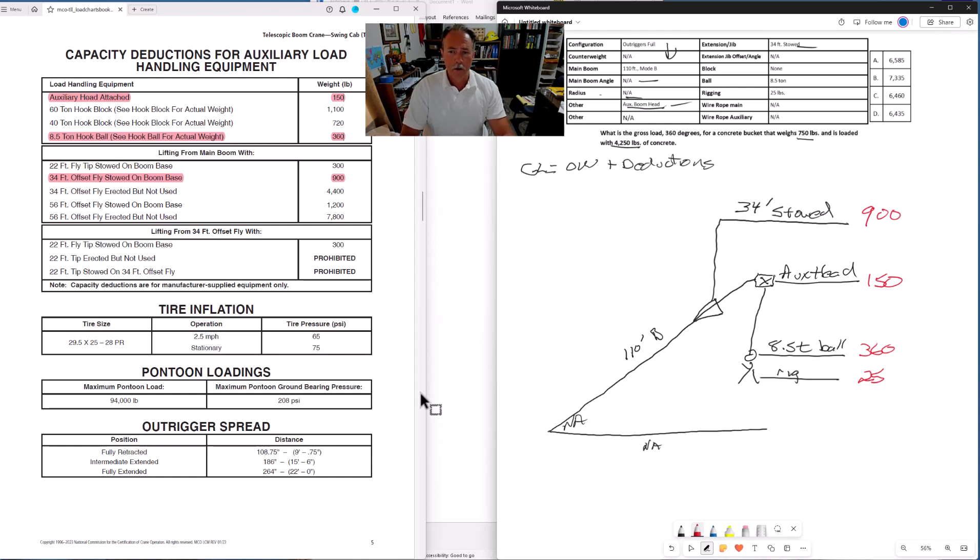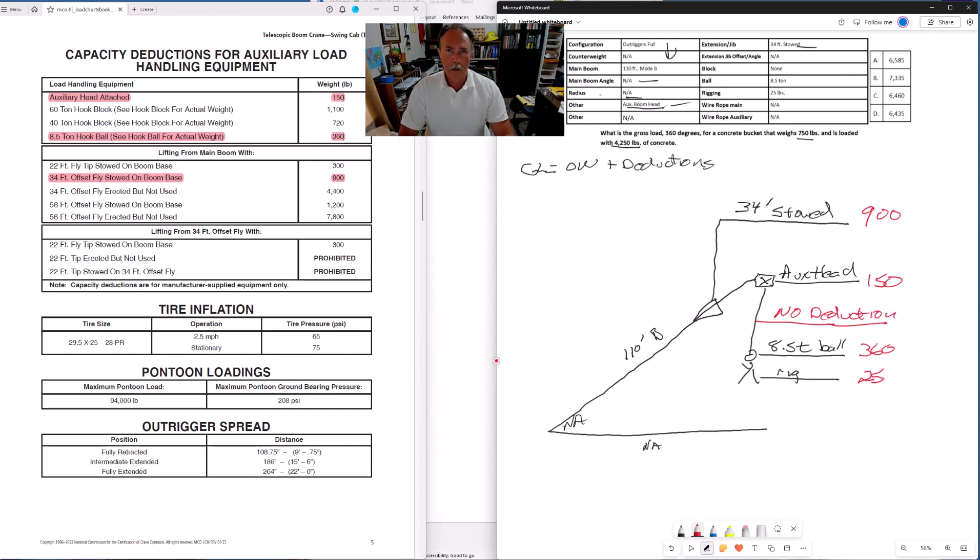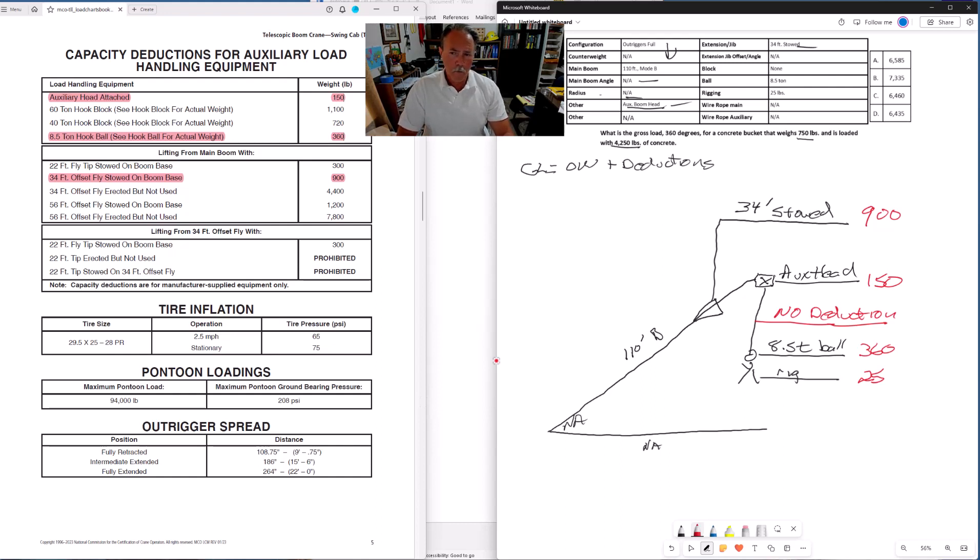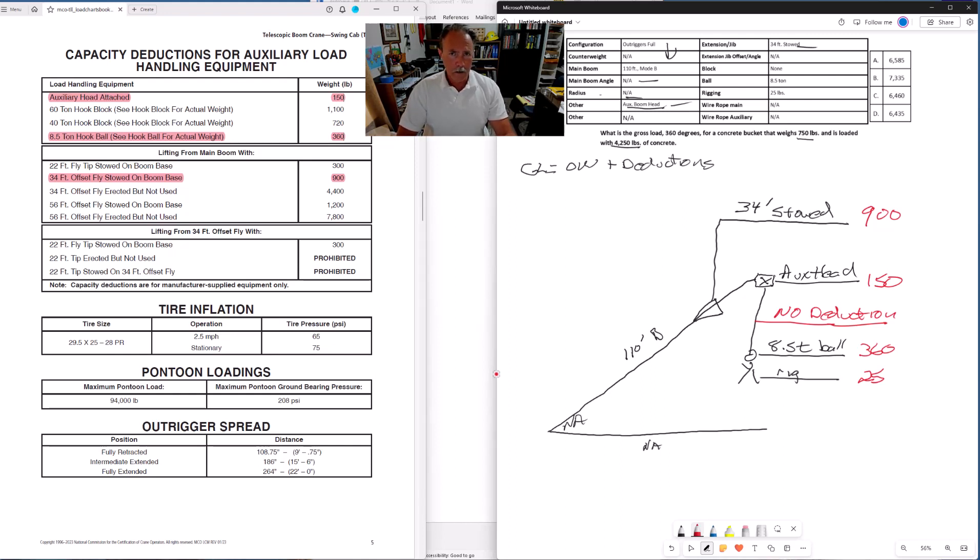We have the deduction weights for all of our components that we need to deduct. I should mention, we're using single part line with the ball, so there's no deduction for wire rope with this problem. In other problems where there are multiple parts line, we may have to deduct some wire rope, but I'll get into that in other problems, how we deal with deducting the weight of extra wire rope.